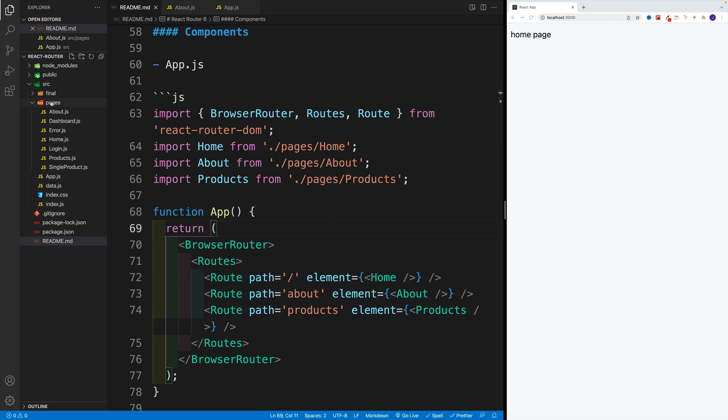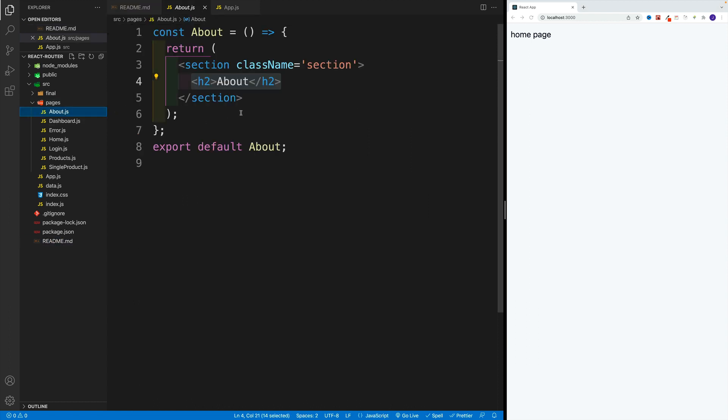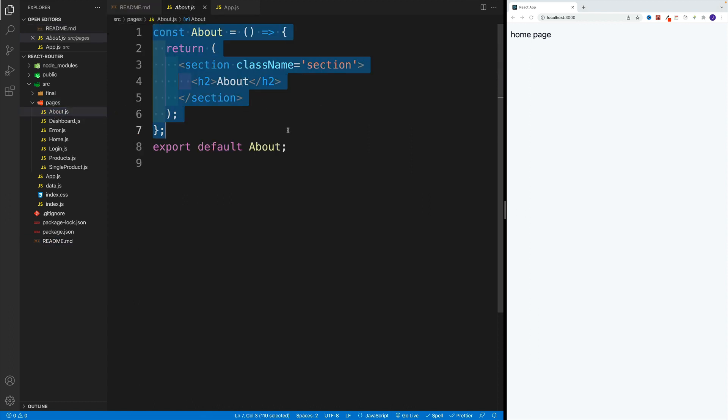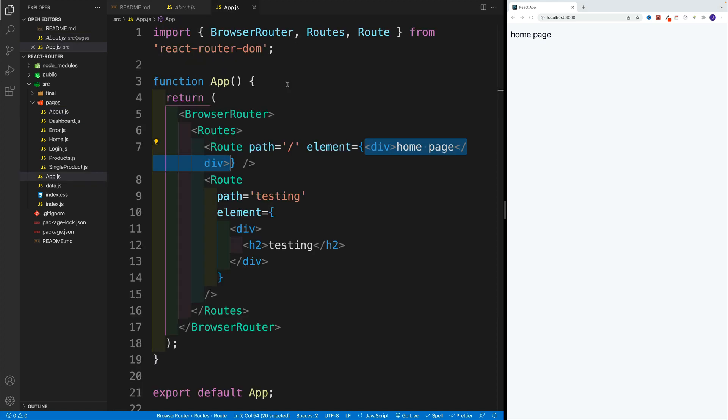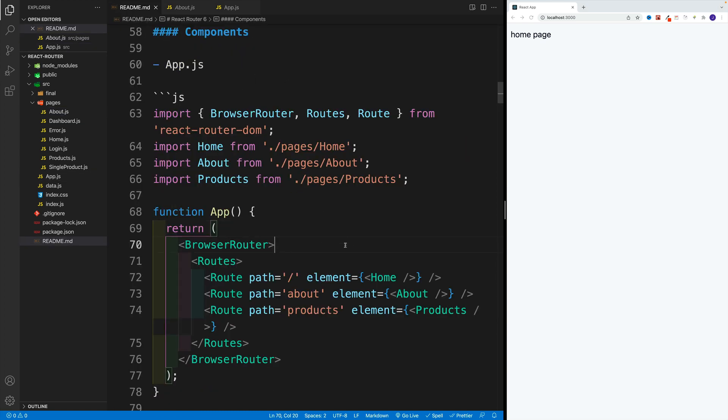you don't have to name your folder pages. It can be anything—it can be banana pudding. And also, there's nothing special about these components. They're straight up components. The only difference is that now we will use them in App.js,